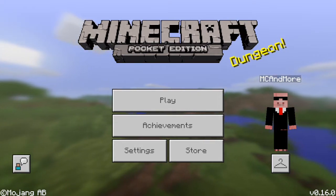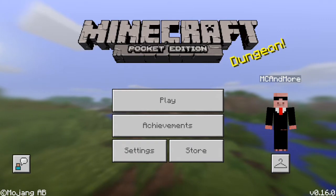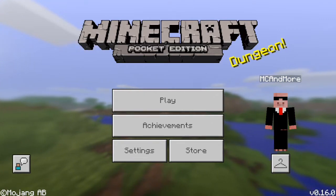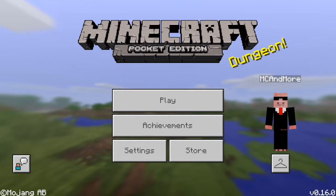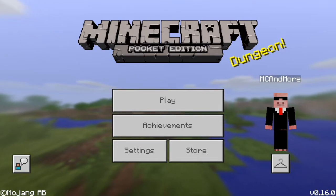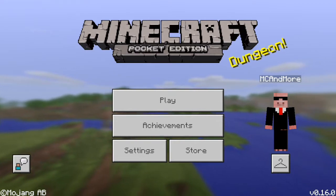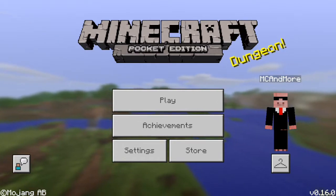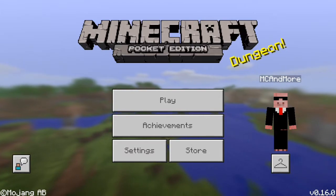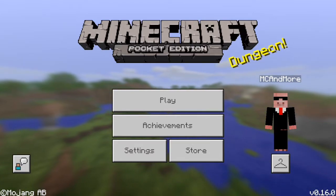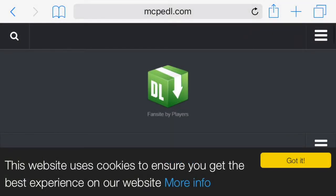Hey guys, what's up — Minecraft and More back with another video. Today I'm going to show you how to install maps without a computer. All you're going to need is your iOS device and your favorite web browser — Safari, Google Chrome, whatever. Obviously you have to own Minecraft Pocket Edition, but anyways, let's learn how to do this. We're going to go into our favorite web browser; I'm just going to use Safari for now.